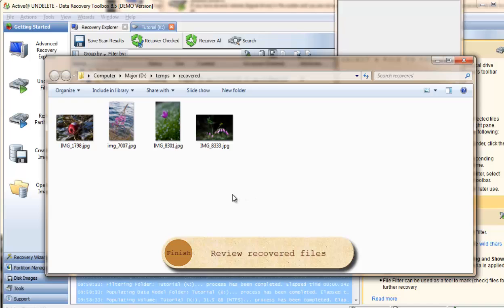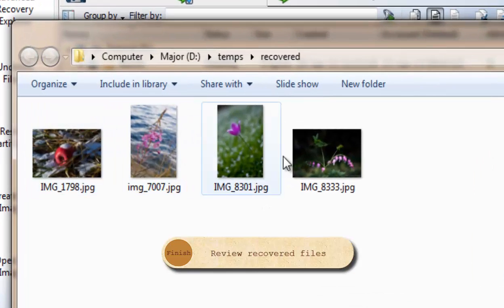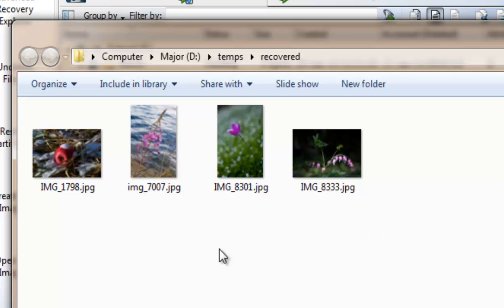When the file recovery is completed, all the files you wanted to recover appear in the destination path, and you may verify and validate the result.